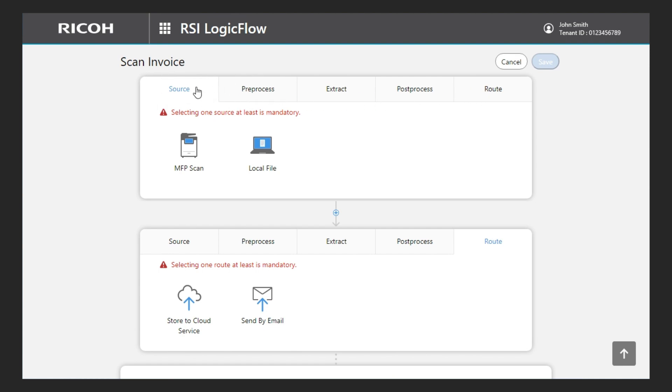The Source tab contains the selection of input methods for the documents to be processed. MFP or PC can be selected.